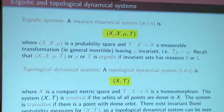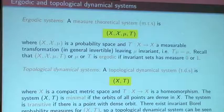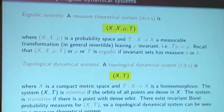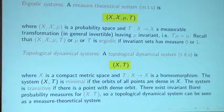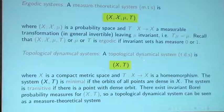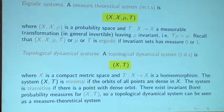An important notion when you study measure-theoretical systems is ergodicity — the ergodicity of the system means that any invariant set has measure 0 or 1, so essentially you don't have non-trivial invariant sets. I show here the sigma algebra because it will be important in our context. Since I will speak about factors, I need to emphasize that we are looking at a special sigma algebra. In the topological dynamical context, I will always think about a homeomorphism of a compact metric space. The analog of ergodicity here could be minimality — any orbit is dense — or the weaker notion of transitivity, where you have at least one dense orbit.